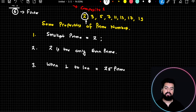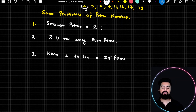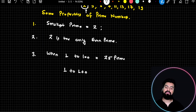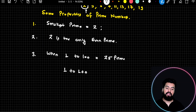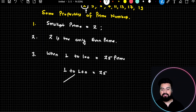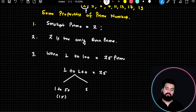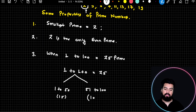There are 25 prime numbers from 1 to 100. If you start counting from 1, the first prime number is 2, then 3, and so on. If you further segregate: from 1 to 50, there are 15 prime numbers, and from 51 to 100, there are another 10 prime numbers.